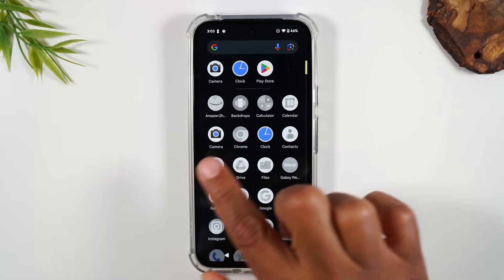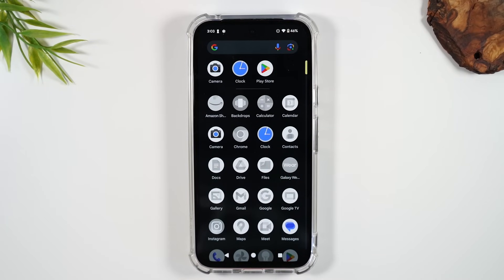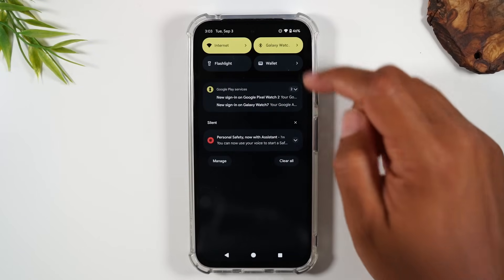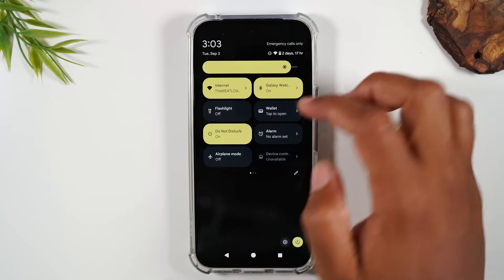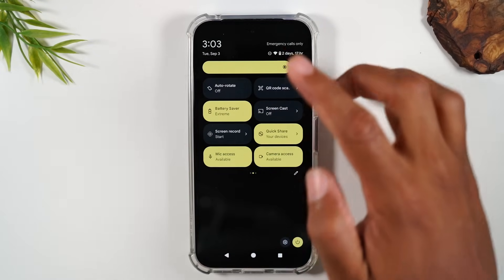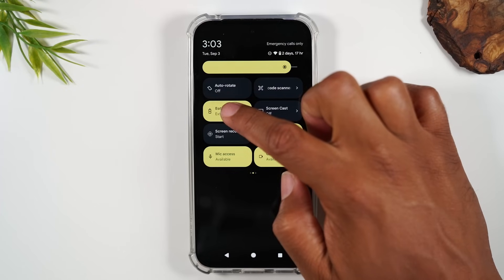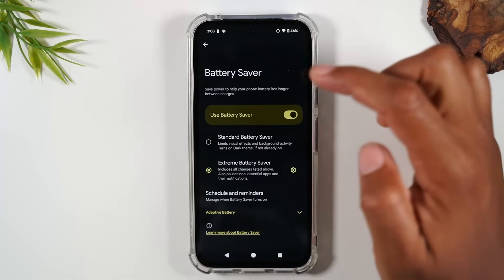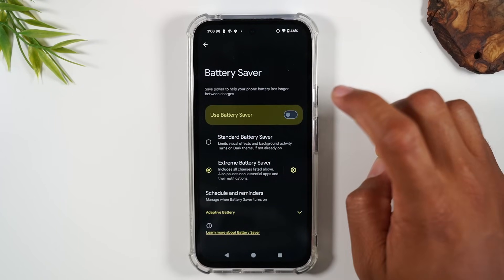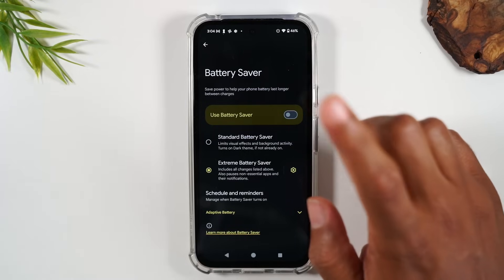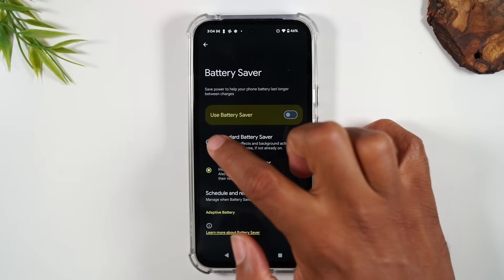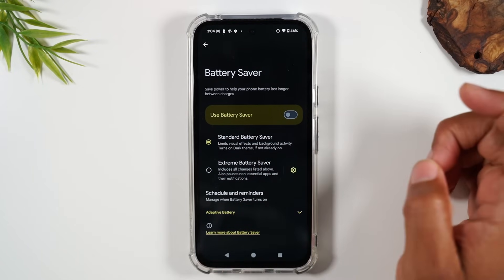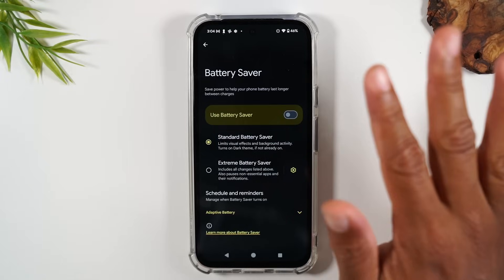You can also make modifications to which apps are grayed out in Settings. To turn Extreme Battery Saver off, swipe down, swipe down again, swipe to the left, go back to Battery Saver, long press, and switch it back to standard battery saver.